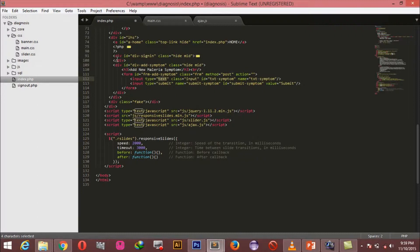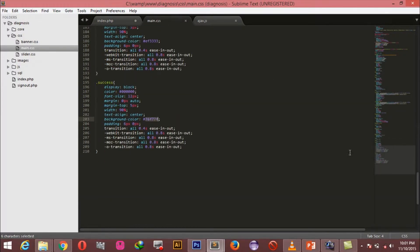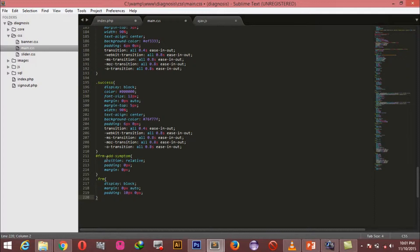Now let's start styling this part of our program. Heading back to our CSS file, I'm going to add rules to style our add symptom section. For the form with class 'frm-add-symptom' we're setting relative positioning, padding zero, and margin zero. For the 'frm' class we're saying it should be a block element, margin zero auto to center it, and padding of 10 pixels top and bottom, zero left and right.